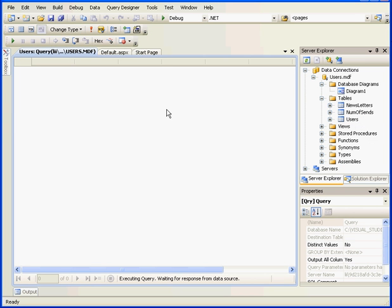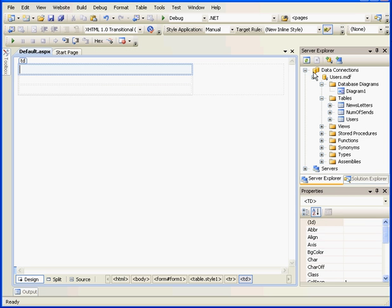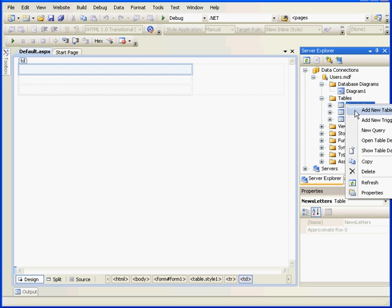Now we need to add some data to our table. We've already got some data in the Users table, as you see here. Let's right-click and open the Newsletters table.